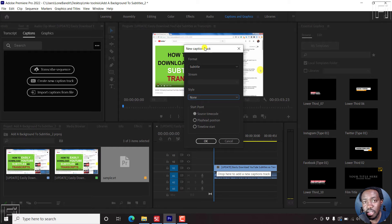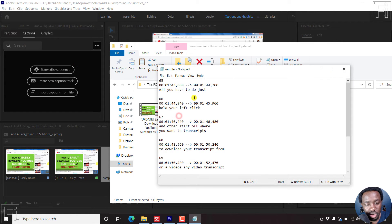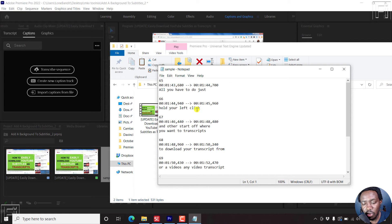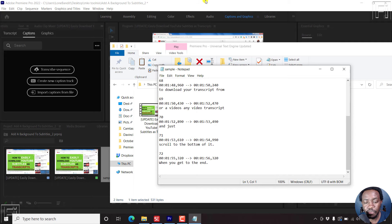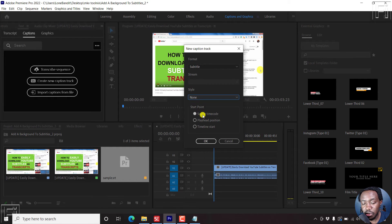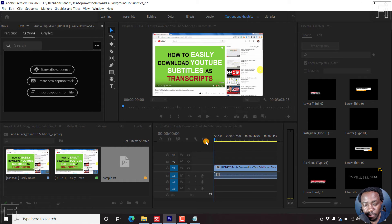Since our subtitle has timecodes, these are the timecodes, the time 1 minute 43 and so on, up to about 1 minute 55 or 56, then we'll need to use source timecode. If I click on that and click OK.